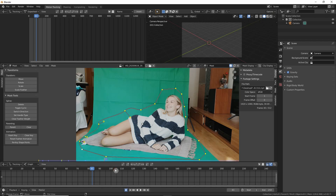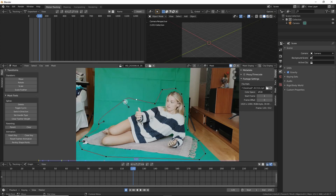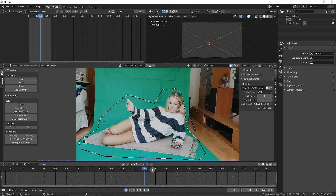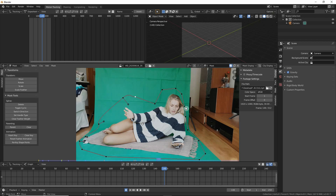If you press auto keying you won't need to press I. Here she will start lifting her hand, so if you move these keyframes they will already be updated. You can come back and adjust each frame until you have a correct mask. In this case I'm just going to skip this part and keep this mask for the moment.